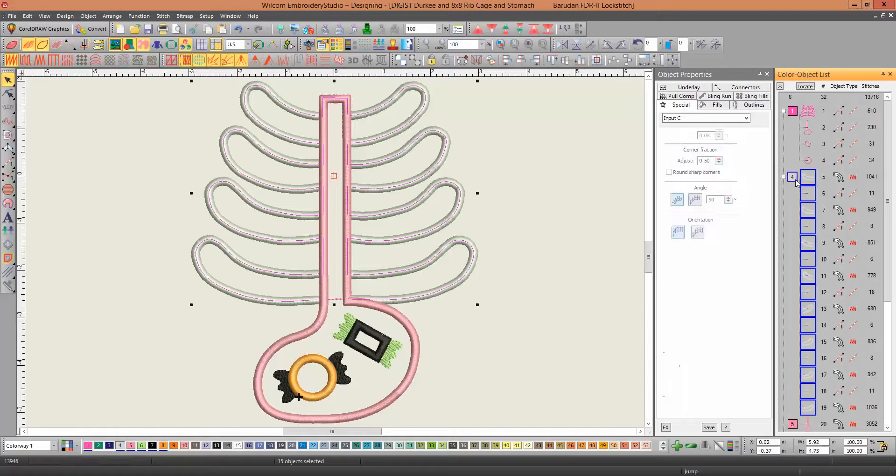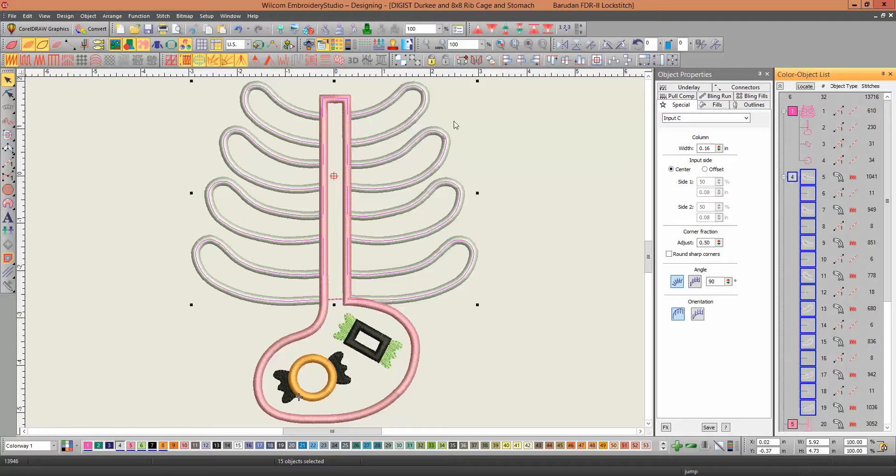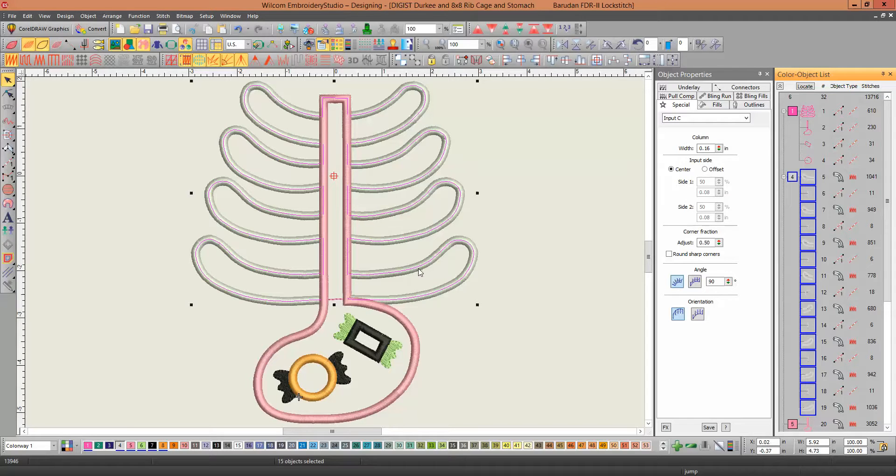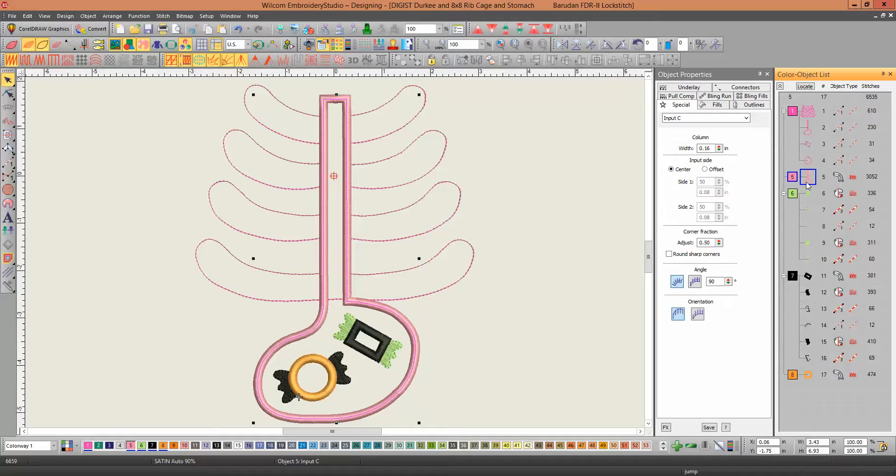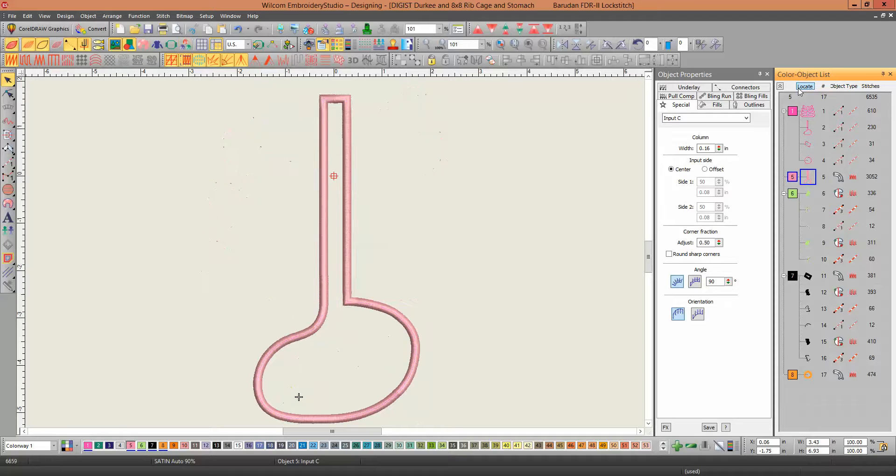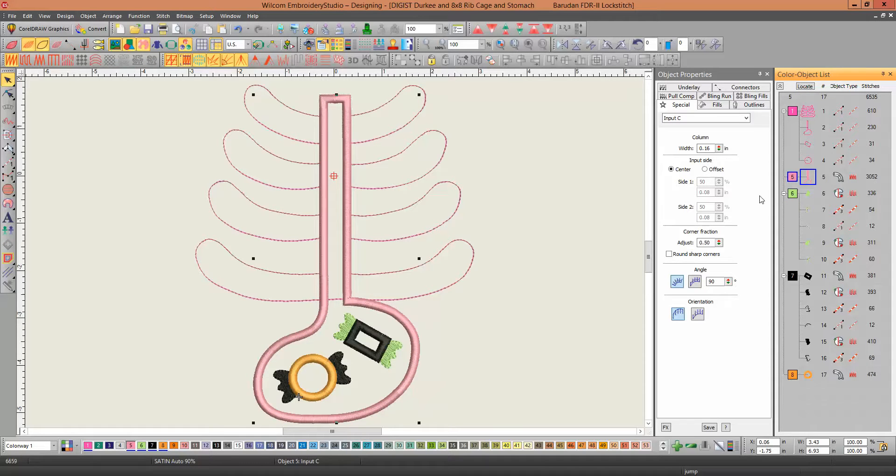And now, this is the actual cover stitch. I don't need that either, so I'm going to delete that one. This one is the cover stitch for the stomach, so I don't need that one.